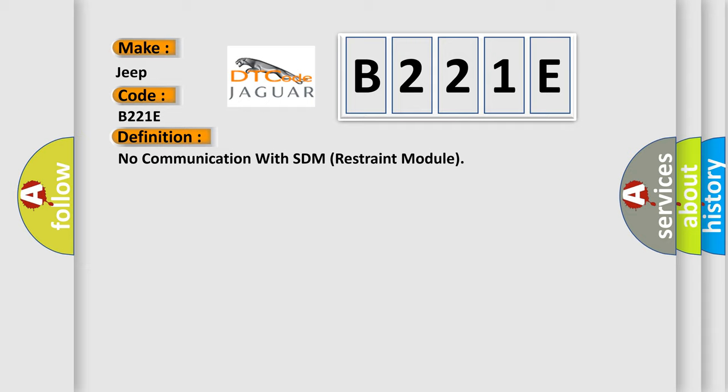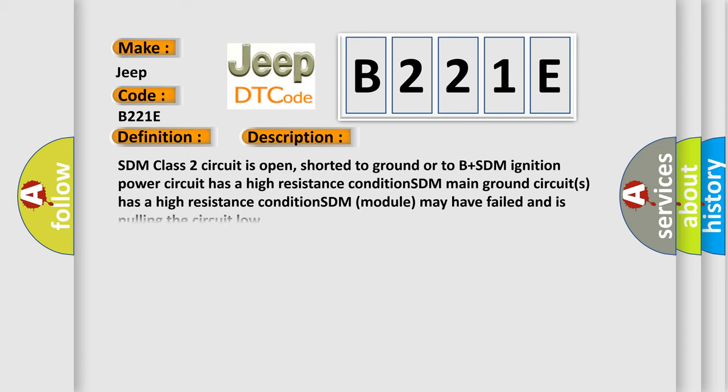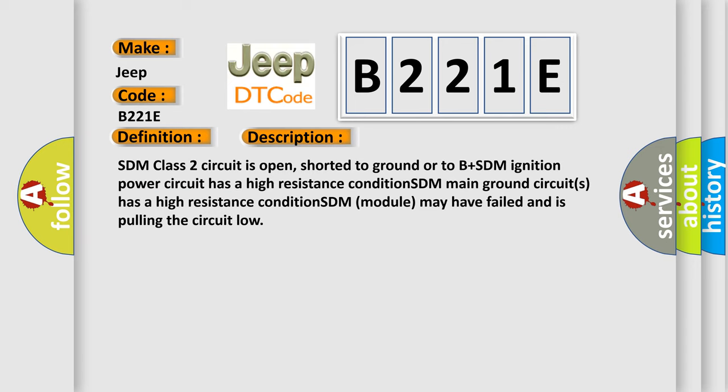And now this is a short description of this DTC code. SDM class 2 circuit is open, shorted to ground or to B plus. SDM ignition power circuit has a high resistance condition. SDM main ground circuits has a high resistance condition. SDM module may have failed and is pulling the circuit low.